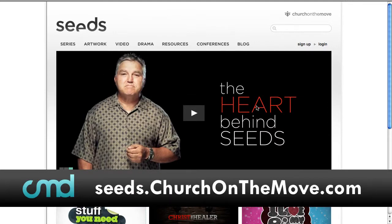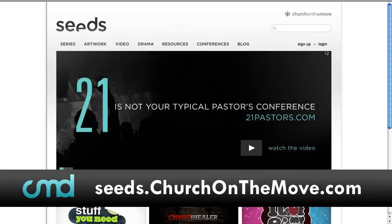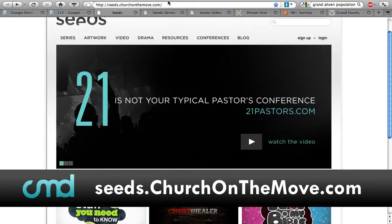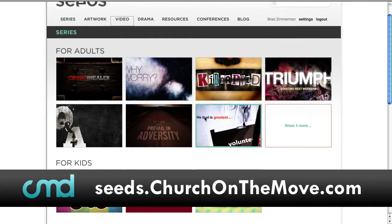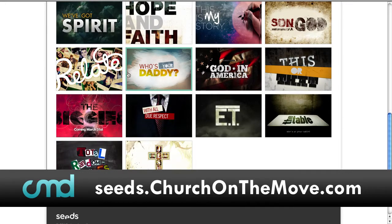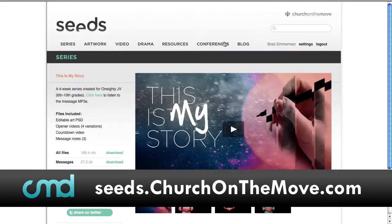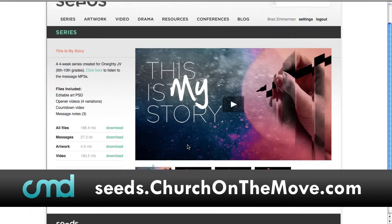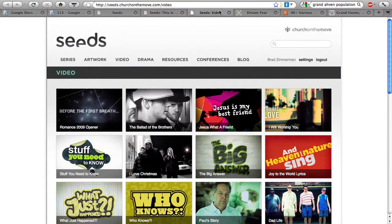You can check out the Seeds website — they have a ton of different stuff including artwork, video drama, resources, and conferences. It's broken up into content for adults, kids, and students, with some really great-looking artwork. Some series come with videos, artwork, and messages; others come with a little less. Everything is really well produced and high quality. Best of all, the PSD files are included so you can edit them, change the text, and alter the titles.